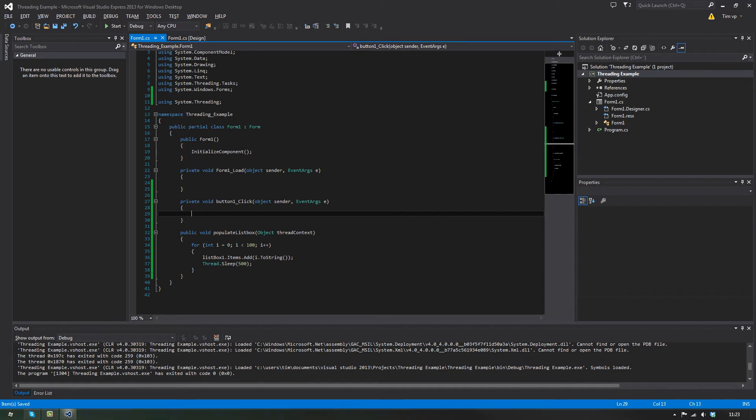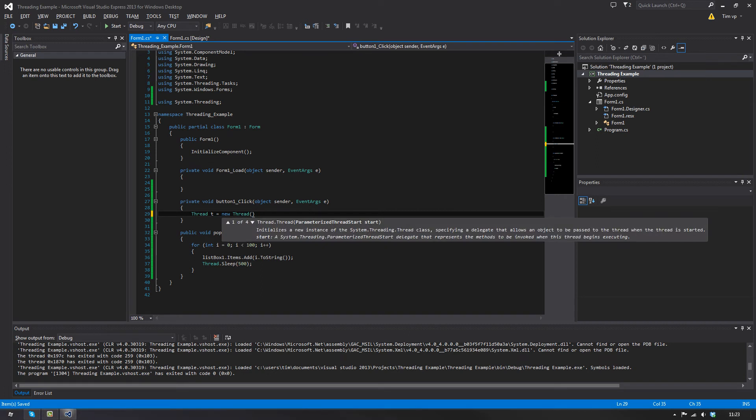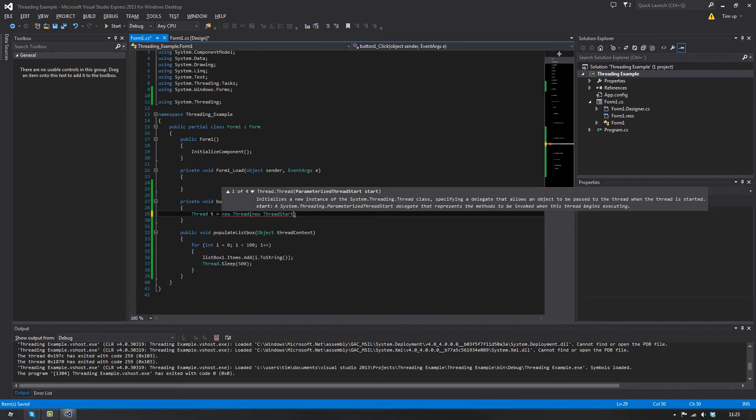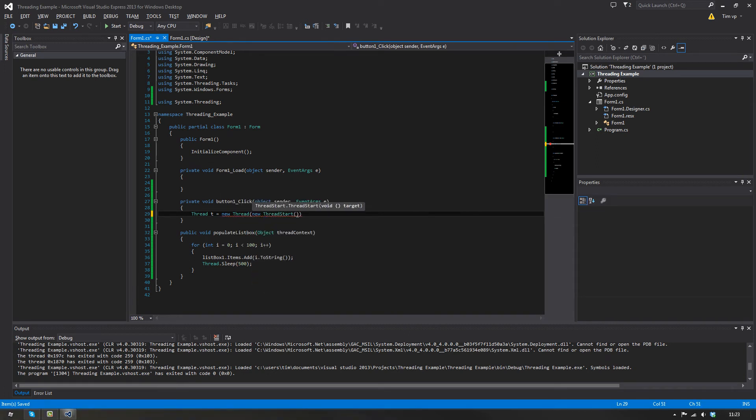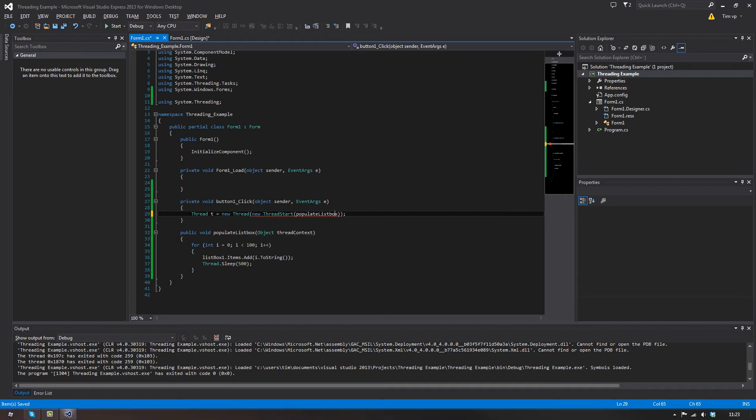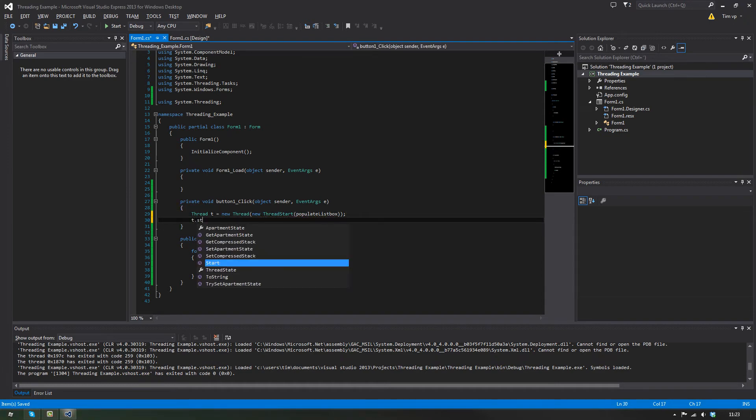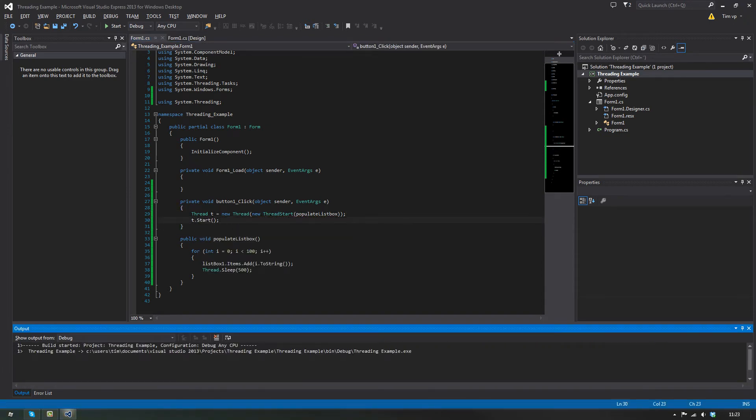Let's just start with new thread. Thread t equals new thread, and then in here new thread start, and then you'll go populate list box, no parenthesis like if you would call it, but just like that. And then you would have this, then you would have t.start, simple as that.